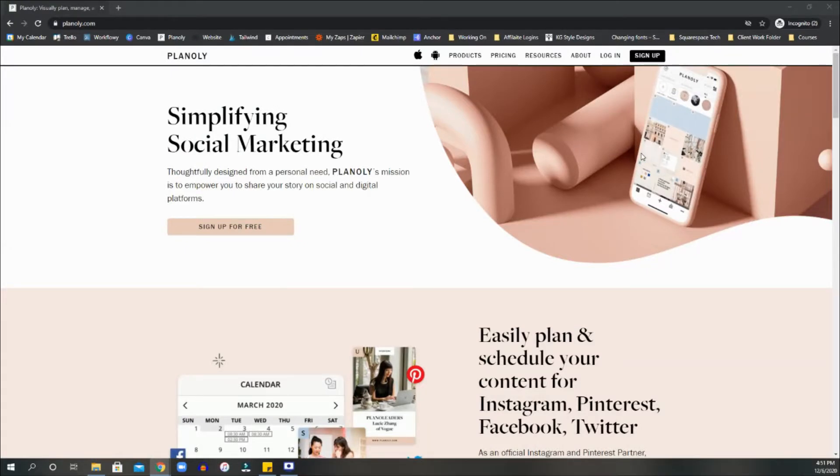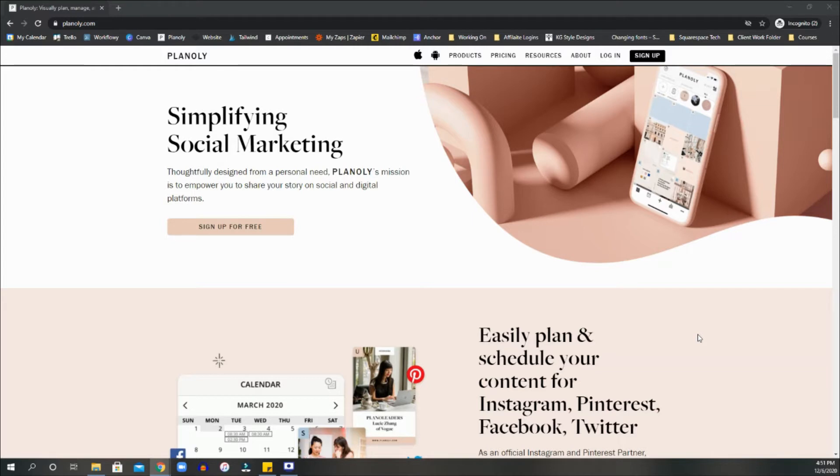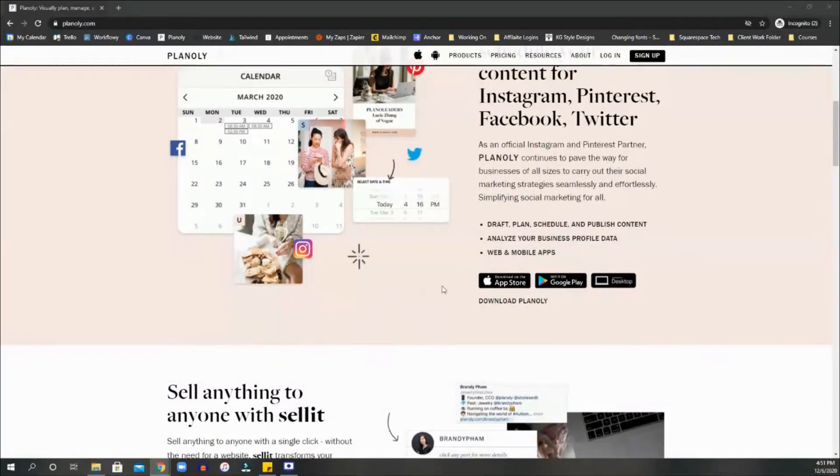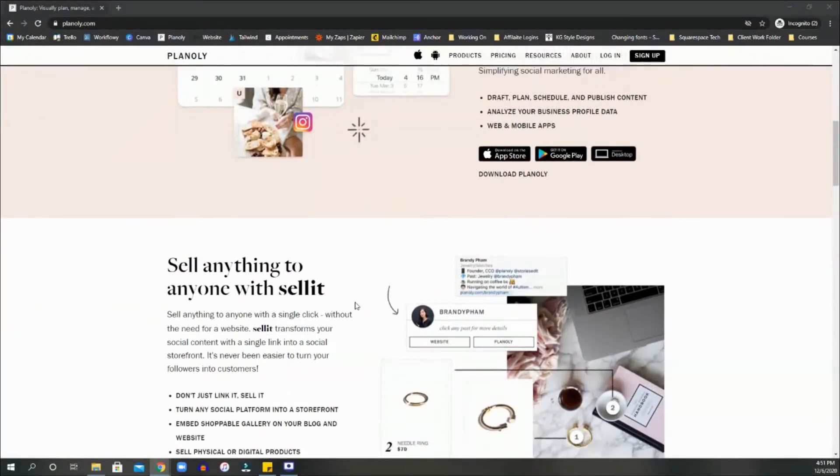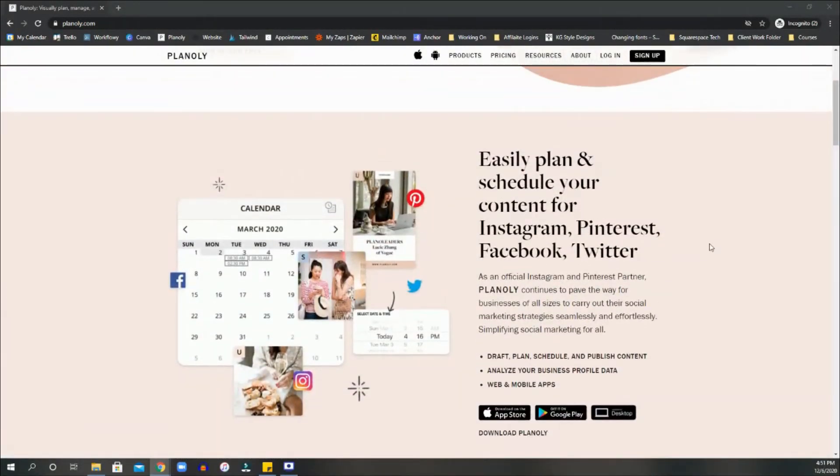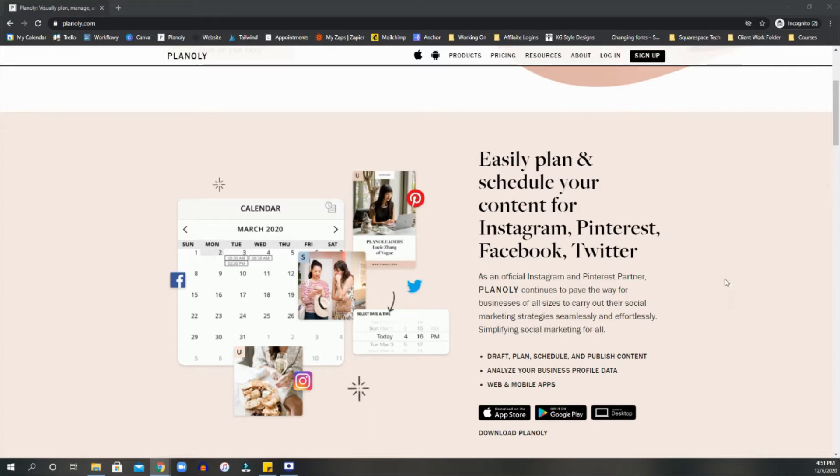Okay, so this tutorial is about the application called Planoly, and this is to design and plan your social media marketing. It is for Instagram and Pinterest. I'm not sure if they've added Facebook as of yet, but we shall see. Okay, so what they say on their website is to easily plan and schedule your content for Instagram, Pinterest, Facebook, and Twitter. So they've added quite a few social media now before it was literally only for Instagram.